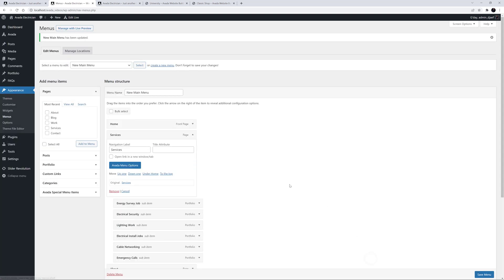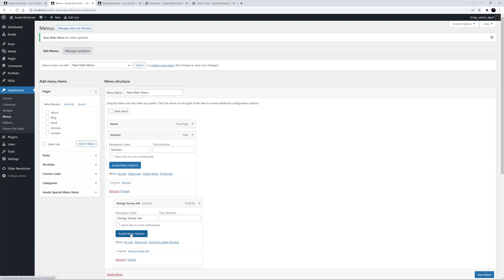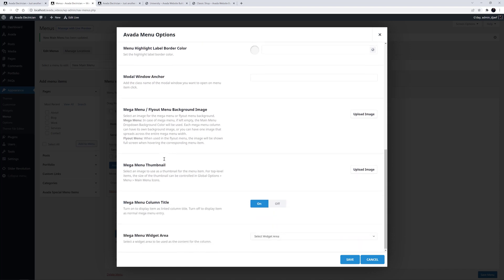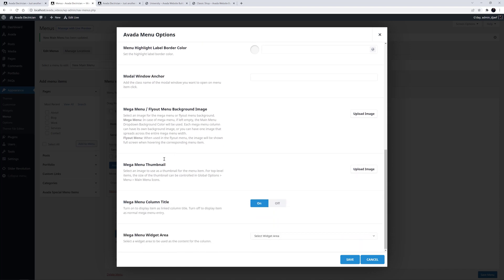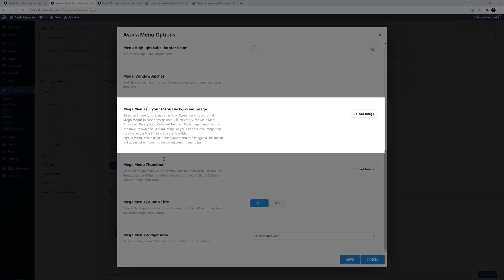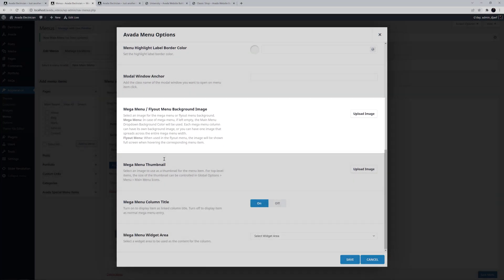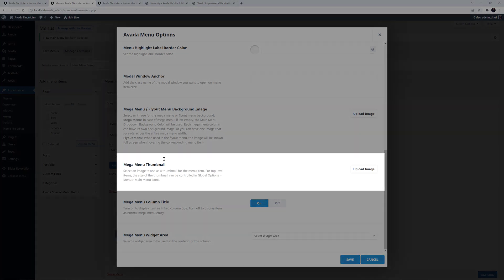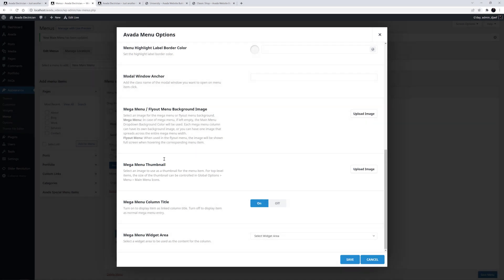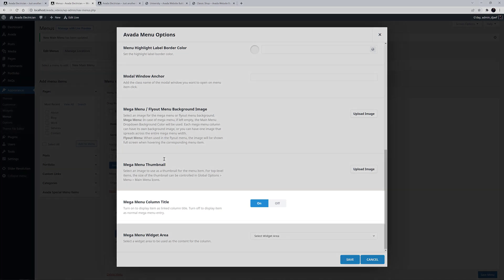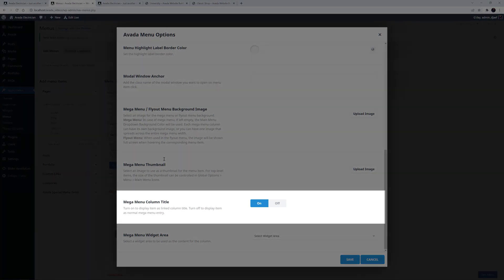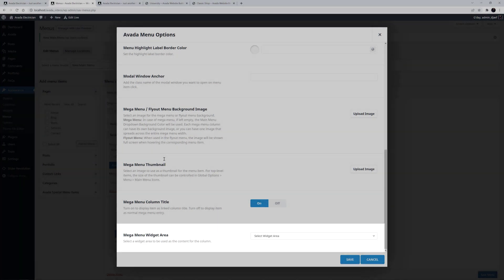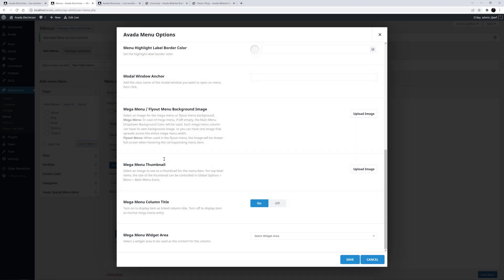Okay, let's now have a look at the Mega Menu options in the second level menu items, the drop downs themselves. Some of the options here are different to the top level options. The first one, Mega Menu Fly Out Menu Background Image, is what we will use to add individual images to each Mega Menu column. The next one, Mega Menu Thumbnail, allows us to use an image as a thumbnail on the menu items, but here I am going to use icons instead. The Mega Menu Column Title is on, which displays the item as a linked column title, which is what I want here. And the last option, Mega Menu Widget Area, allows us to add a widget area to any menu item.